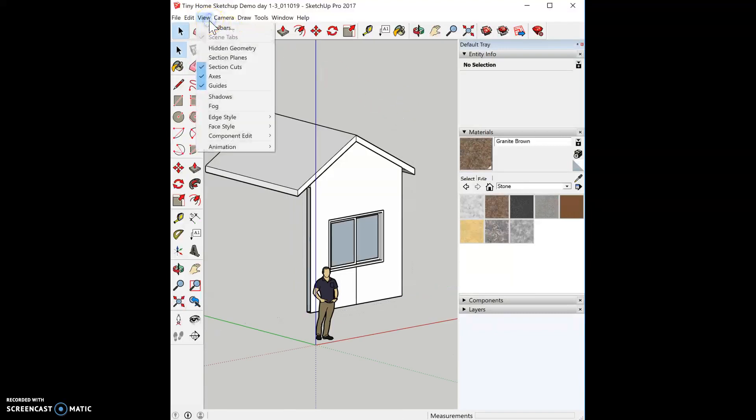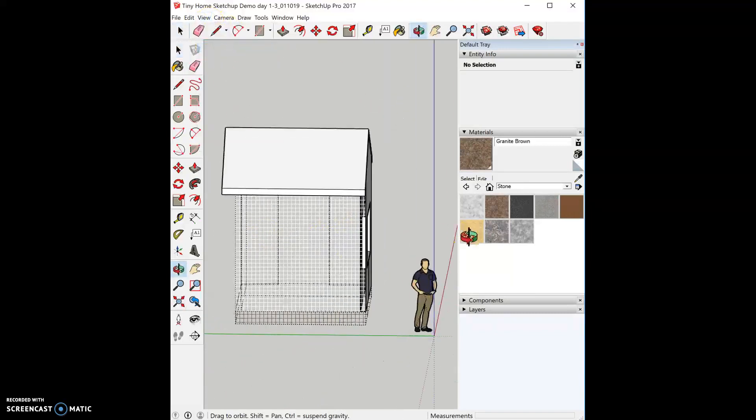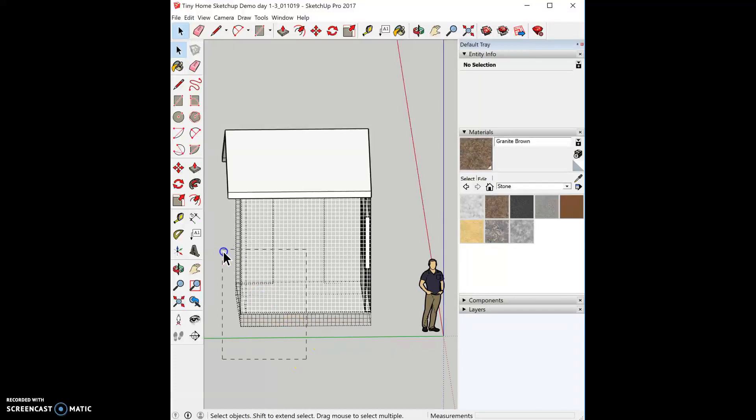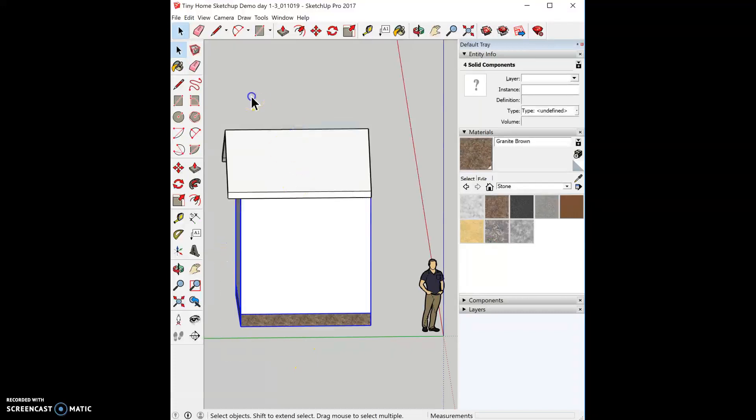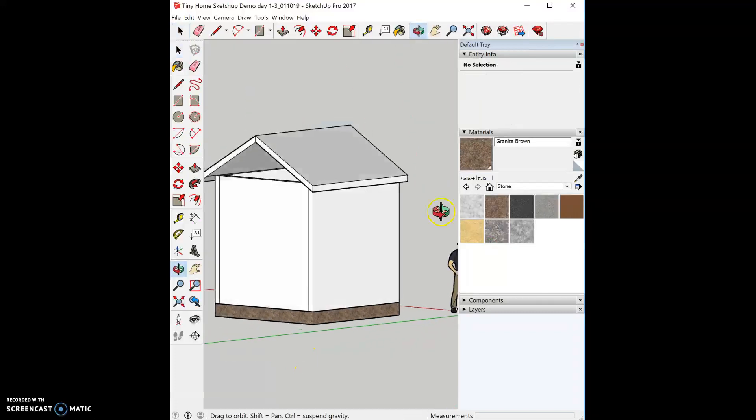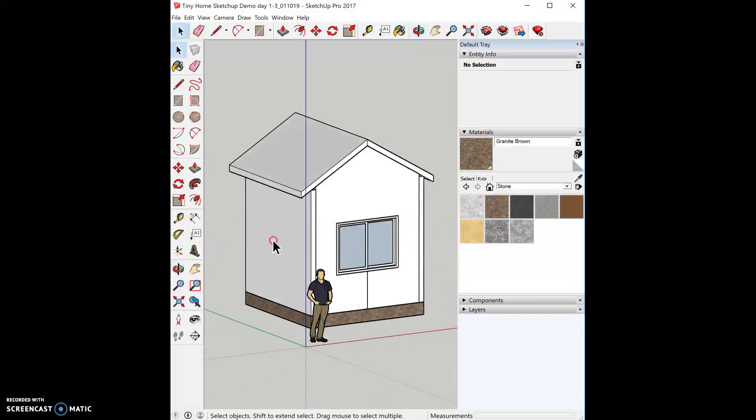Now I can go to view tab, hidden geometry. And I'm going to just select everything, right click, unhide. And now I have this wall complete.